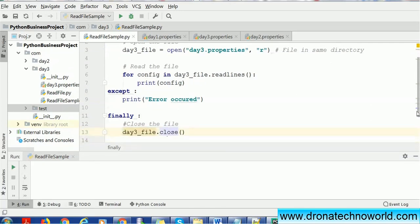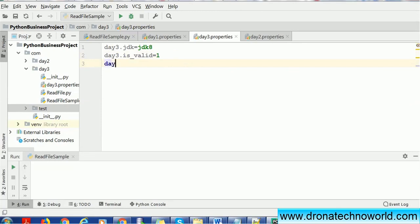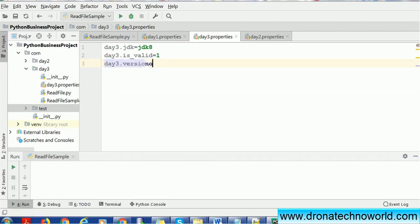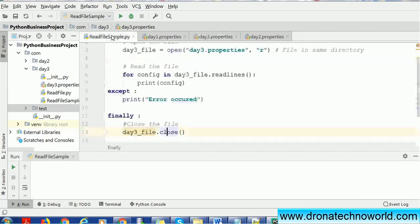Let's try to execute this program and see whether this is going to execute the program or not. Let's check what values are present. Let's add some more values like day3.iscurrent or we can just add a version also, 1.1. Doesn't matter what value we have, we are just going to put some value.